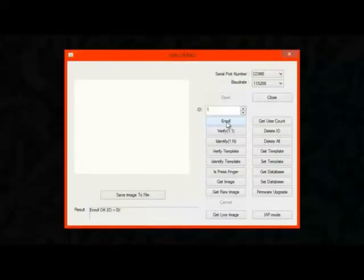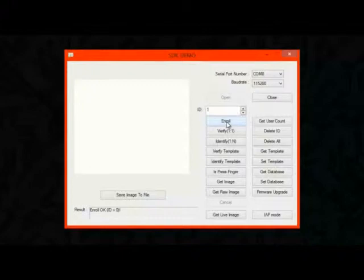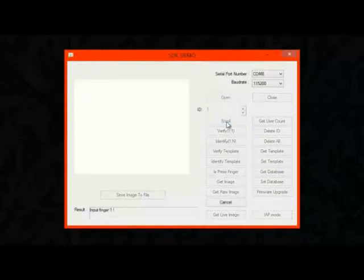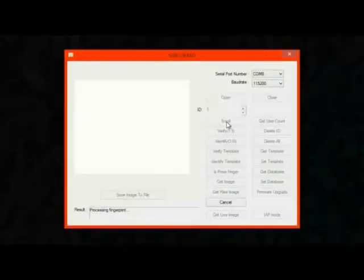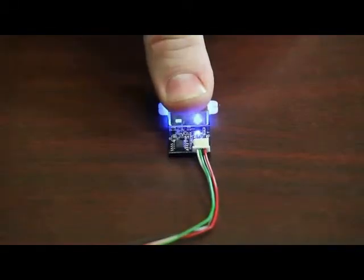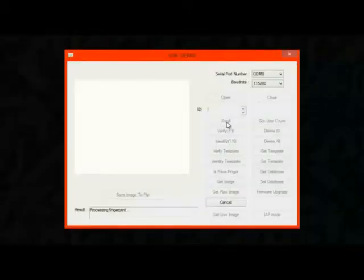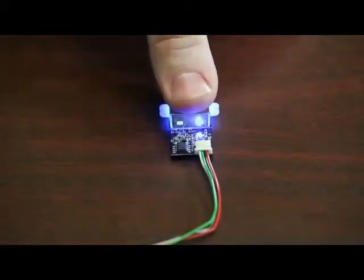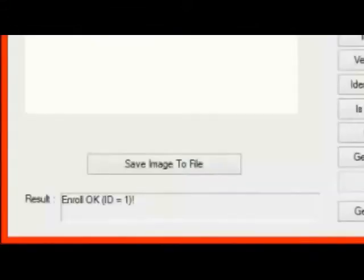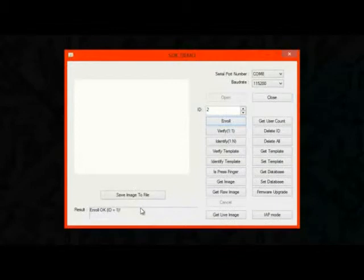And just to show you a couple of the different features, we need more than one user. So I'm just going to enroll my thumb as well as ID 1. So we'll do enroll again. And just press it once, twice, and three times. And we get enroll OK on ID 1. So now my index finger is user 0 and my thumb is user 1.